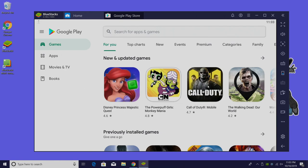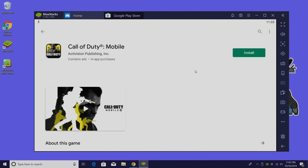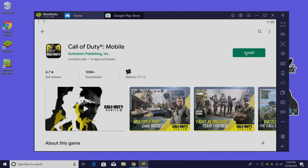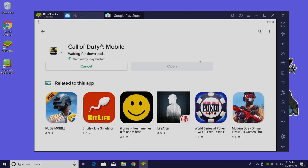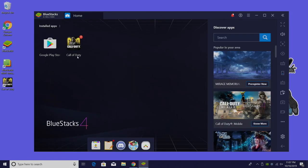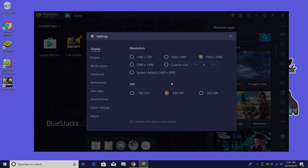Right at the top here we already have Call of Duty Mobile and that's what we want to install. So we're going to click install. You're going to download it just like you would on your Android smartphone or tablet. Call of Duty Mobile is finished downloading but there's a couple things we need to change. Over here on the left hand side we have the settings icon. We're going to go into here.